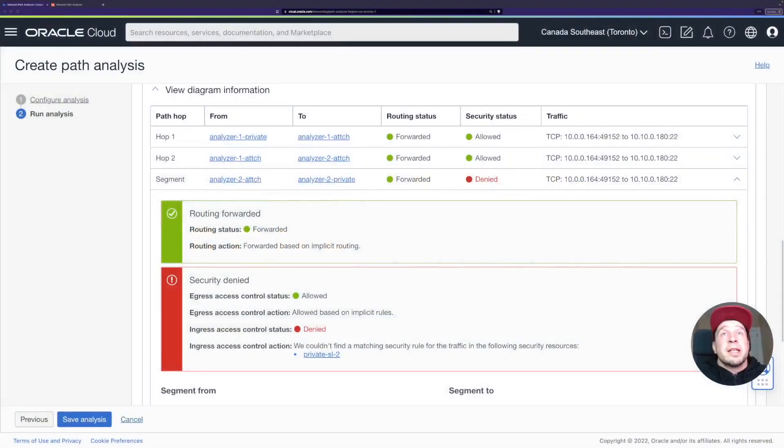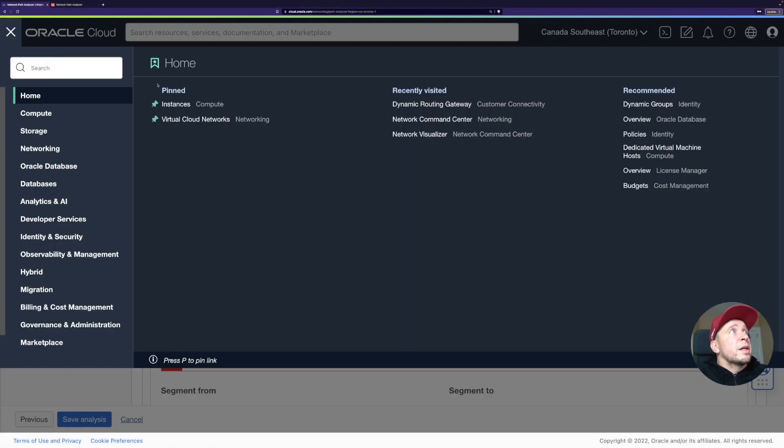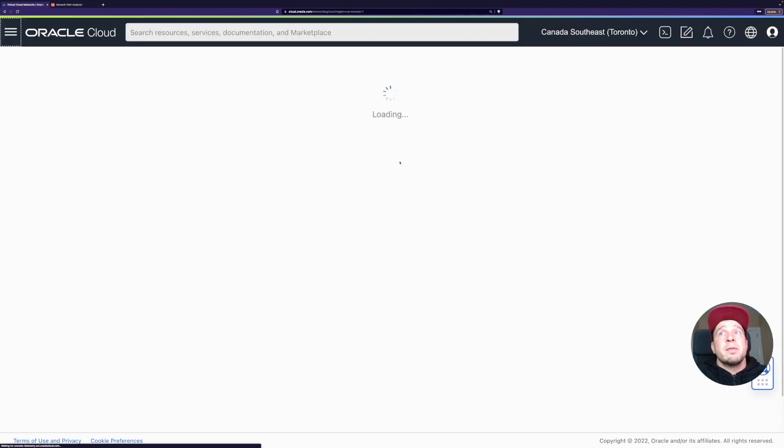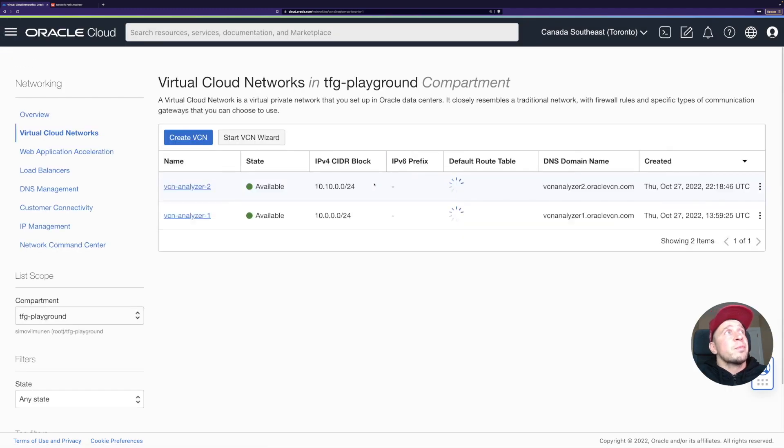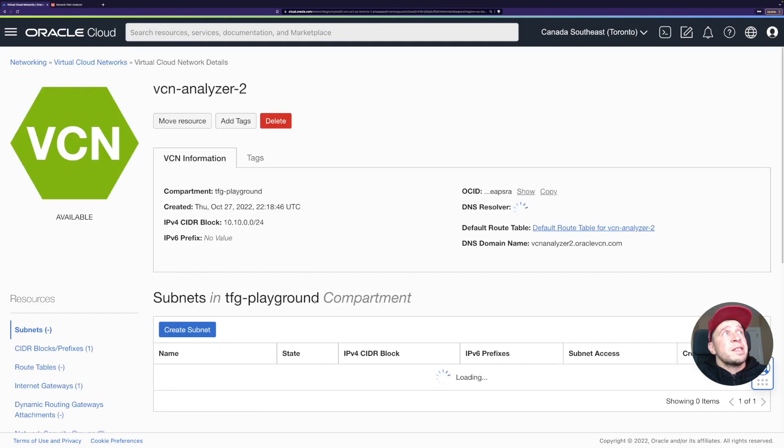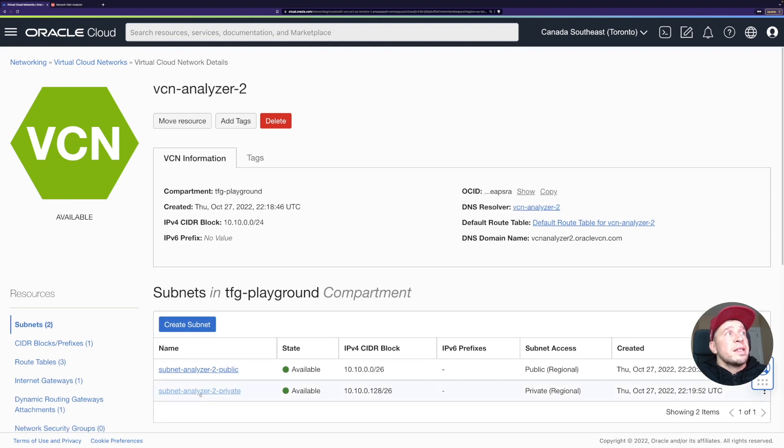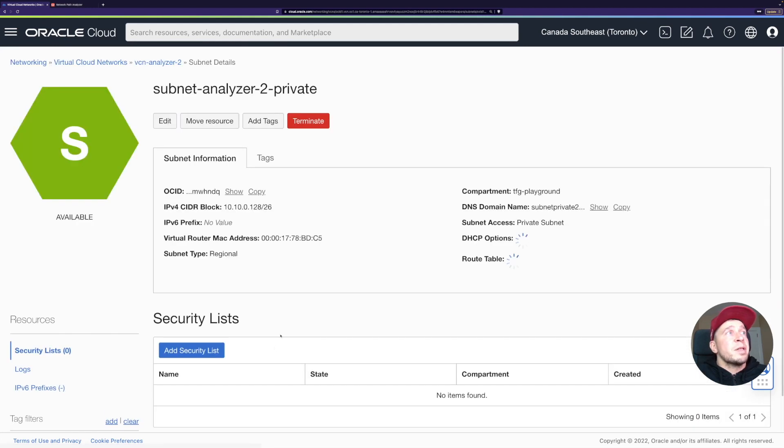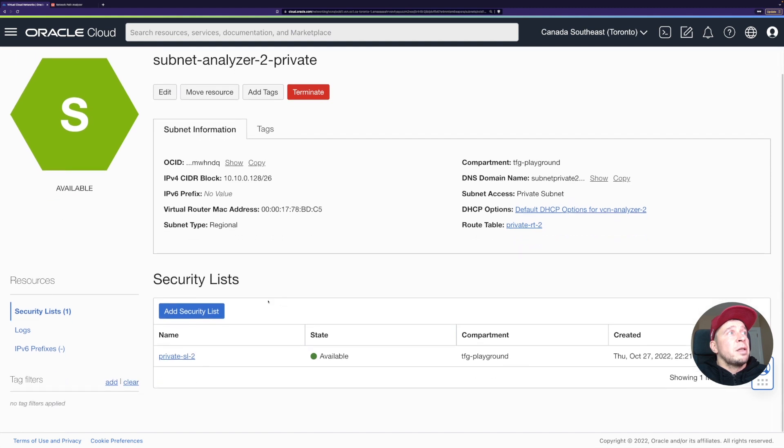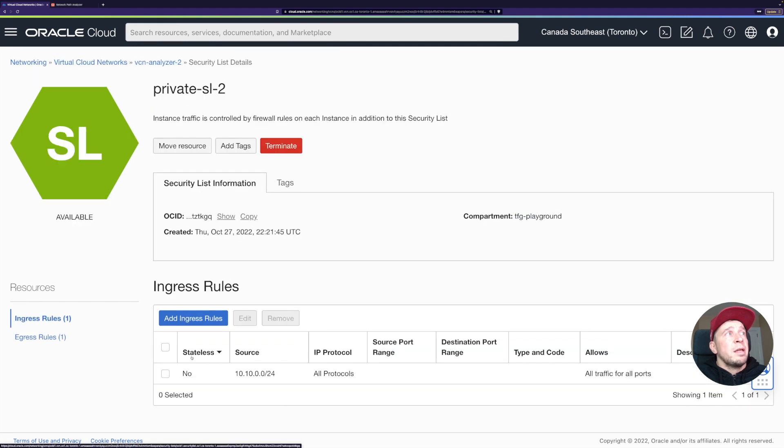If we go here, let's go back to VCNs. I'll go on this VCN2 and then this private subnet here. This was the one which it mentioned that the private SL2 didn't have any rules.